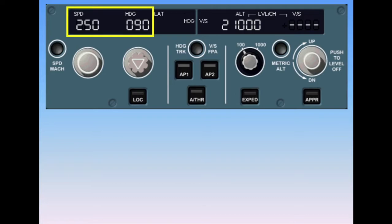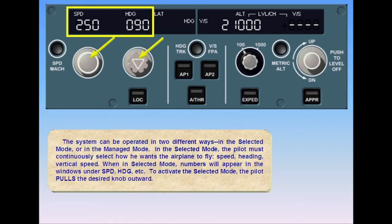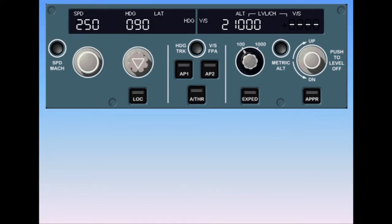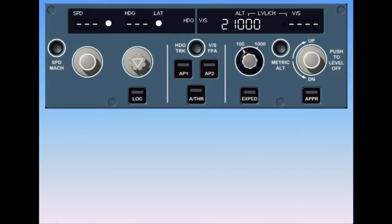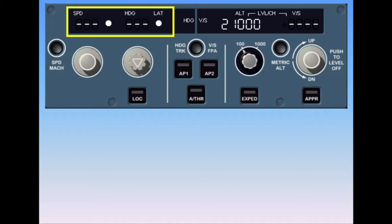When in selected mode, numbers will appear in the windows under speed, heading, etc. To activate the selected mode, the pilot pulls the desired knob outward. In the managed mode, the computers control the airplane according to parameters previously input into the FMGC through the MCDU. Because the FMGC is controlling speed and lateral navigation, those windows are closed — meaning they are filled with dashes. To activate the managed mode, the pilot simply pushes the appropriate knobs.